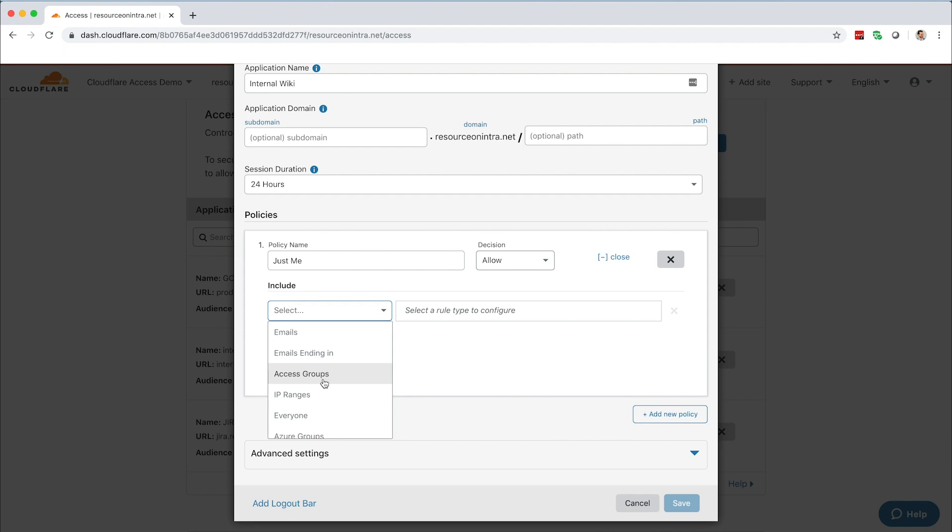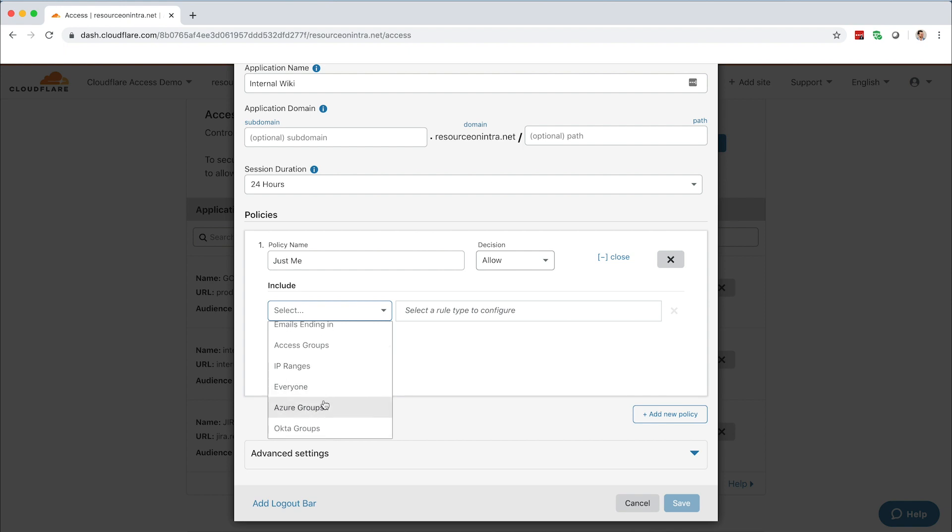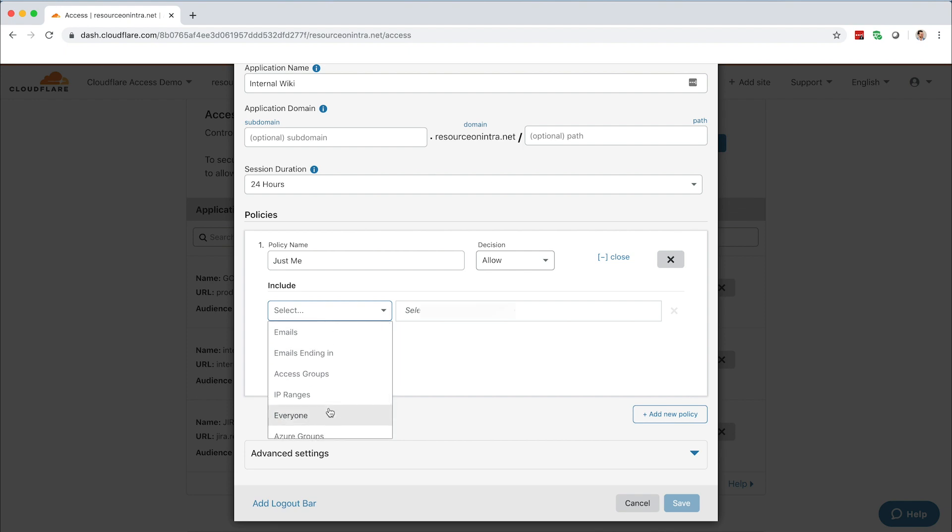You can also use IP ranges, which lock down a resource to a specific location or add it to an allow list, or you can use your existing Azure groups. Large businesses with complex Azure groupings tend to choose this option. For this demo, let's use an email address.